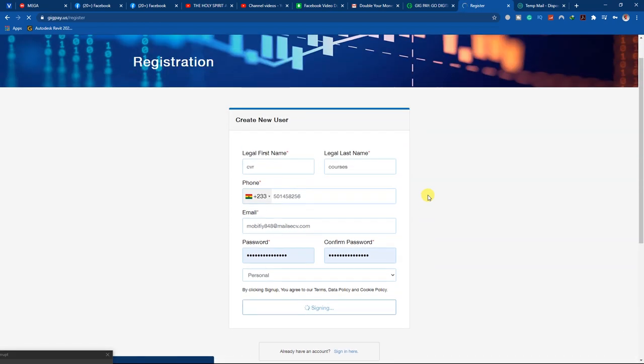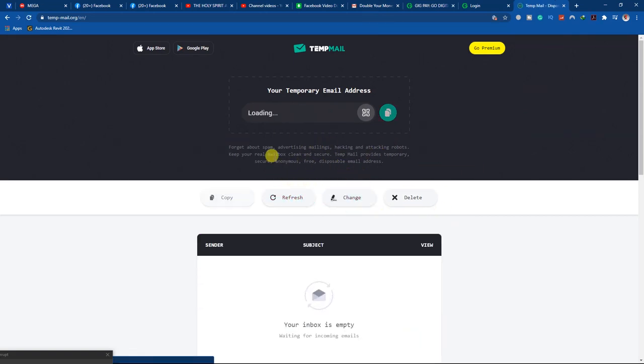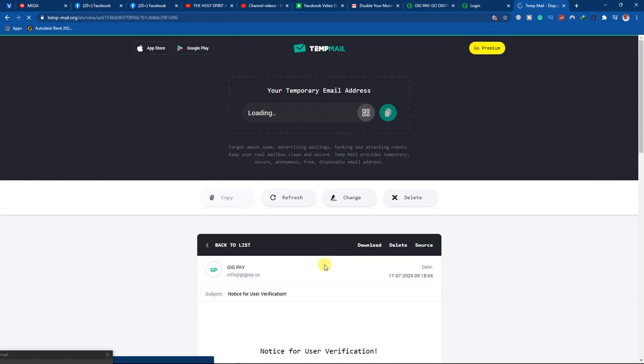I'm signing up now. In your case you'll be using your real email, so a confirmation mail will be sent to your original email. In my case it's going to appear in my temporary email account. Let me go to my temporary email — when I refresh it, the mail they've sent me will come. I can see it here from gigpay.us.